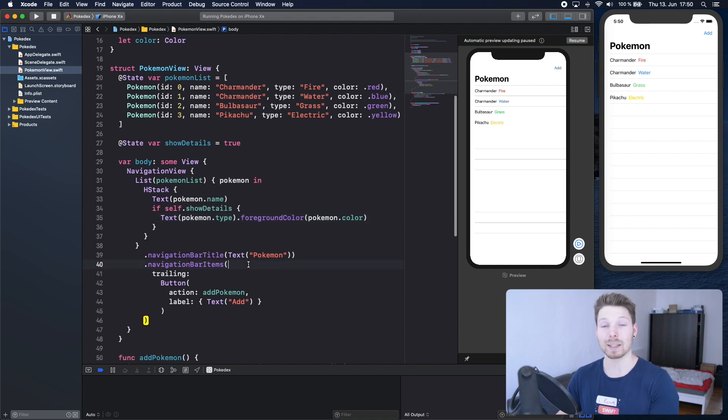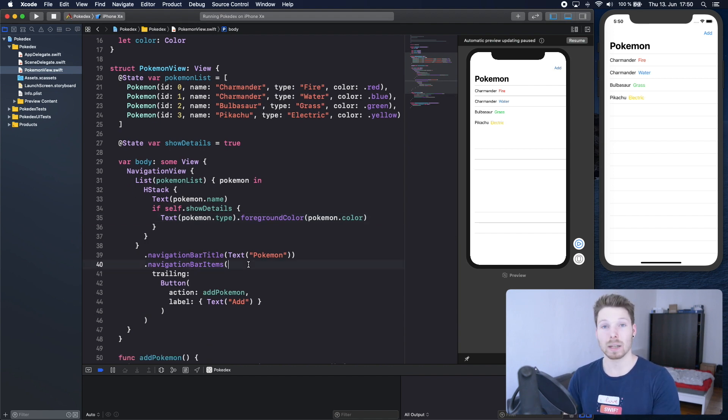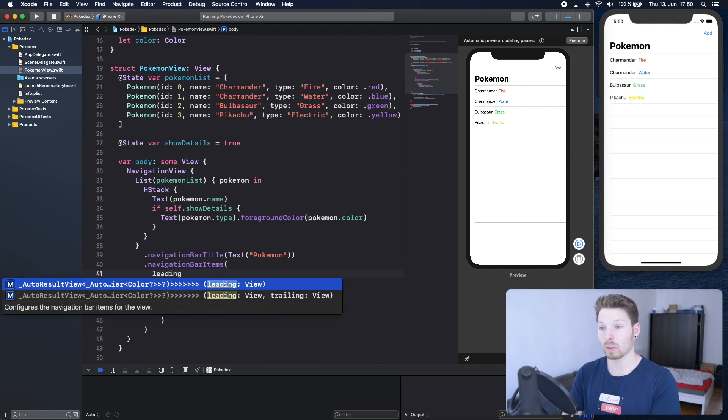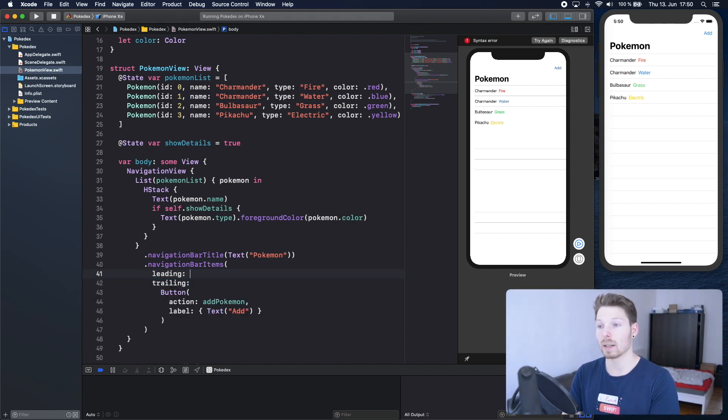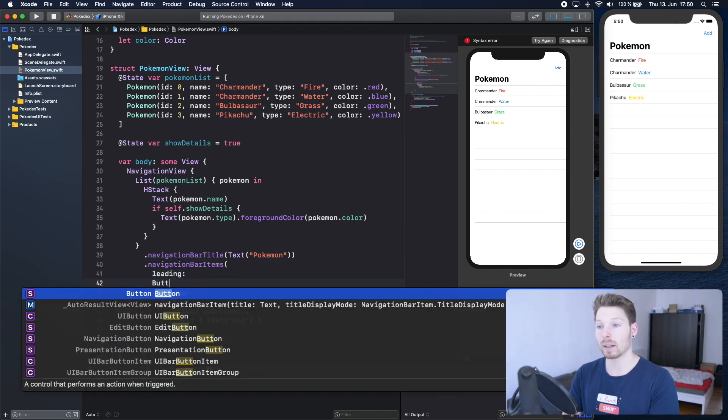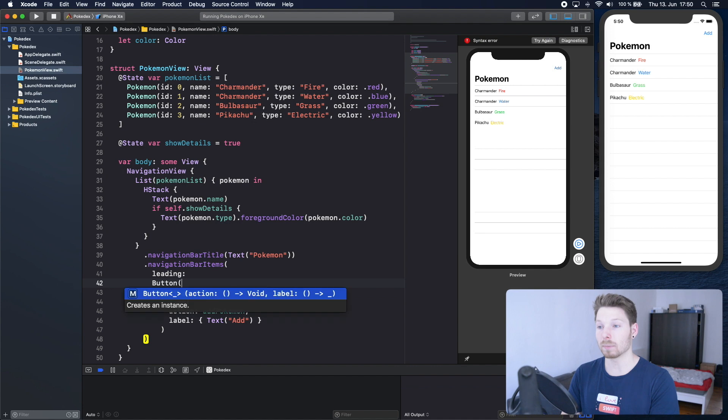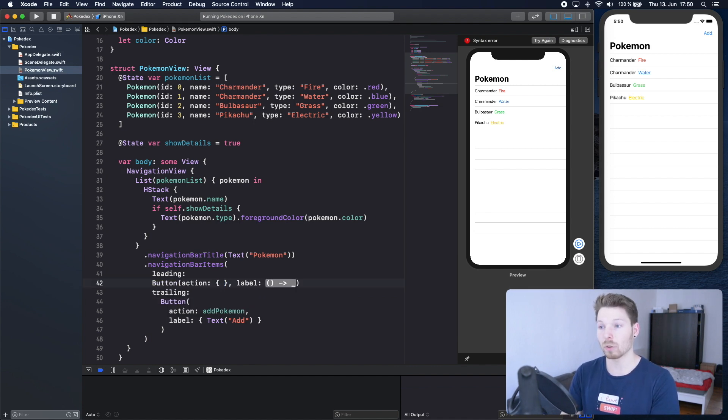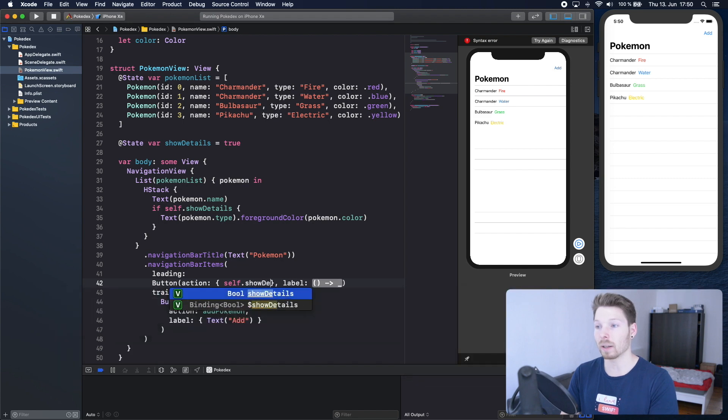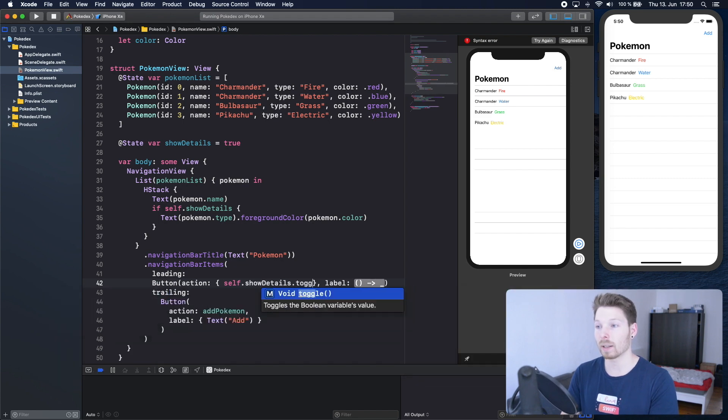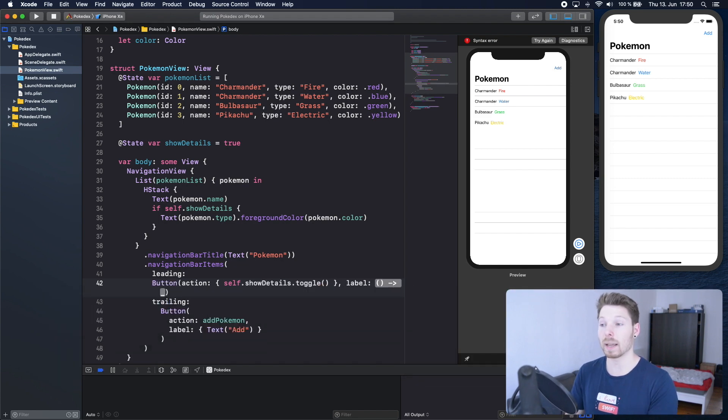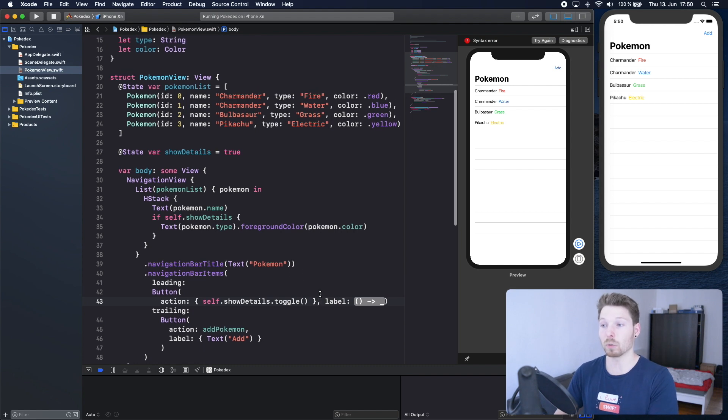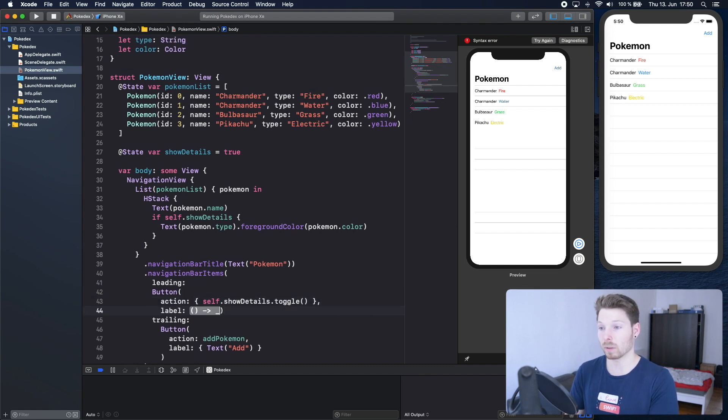How about we add a new button to our navigation in the leading position. Let's use leading and say it's a button that has as an action, it should toggle the show details. Toggle is a native implementation of Swift for bool to just switch between the value true and false.